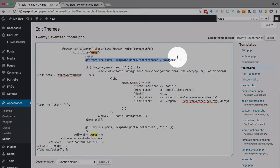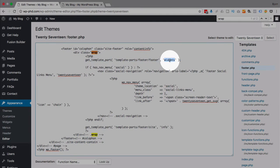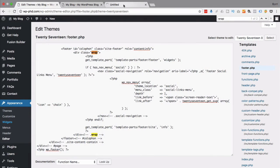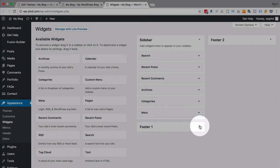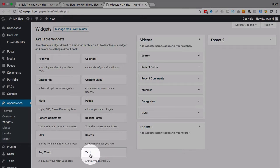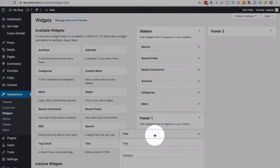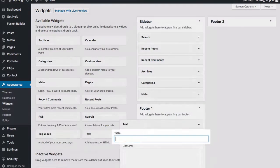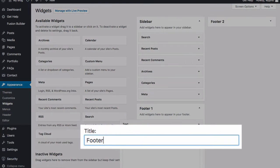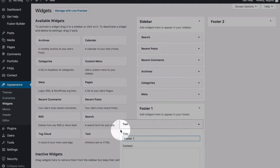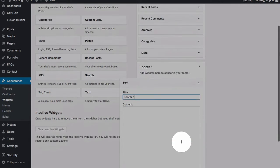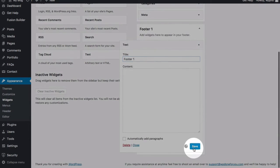So if you go to Appearance and then Widgets, let's test this out. We've got a Footer 1 and a Footer 2 widget. So if we add text here, call that Footer 1, and then save it.